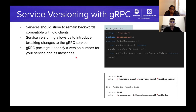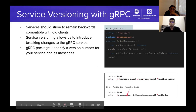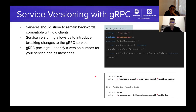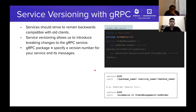In gRPC, service versioning is done using the package name — the version number is appended to the package name. Since the gRPC call path is derived from the package name, service name, and method name, changing the version number creates a different path so old clients are not affected when both service versions are deployed. Clients migrating to the new version need to obtain the correct versioned proto definition and regenerate stubs.